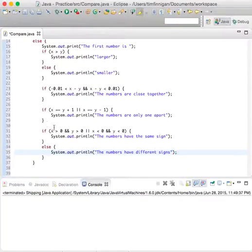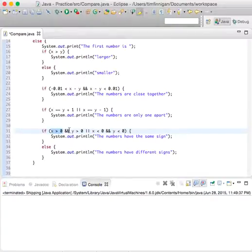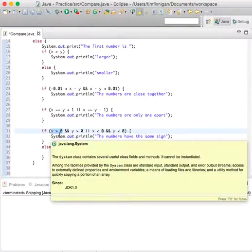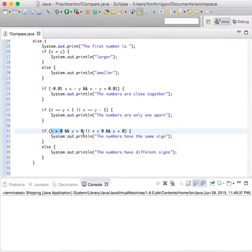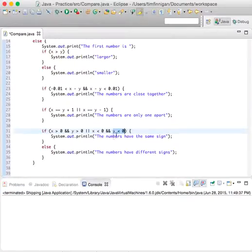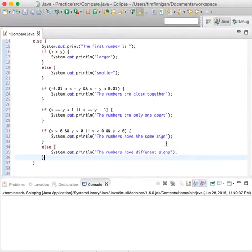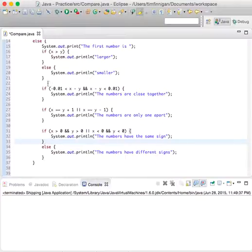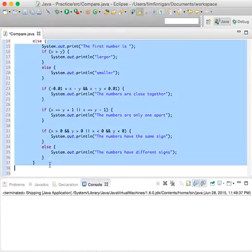That's because these would both have to be true: x is greater than zero and y is greater than zero, so they're both positive, or x is less than zero and y is less than zero, so they're both negative. That's what it means when it says the same sign.